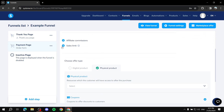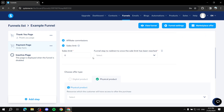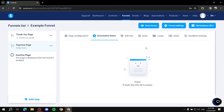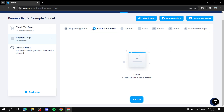After setting this up, you can also set your sales limit. Then go to Automation Rules — here you can create automations based on specific triggers.